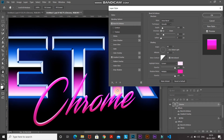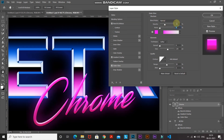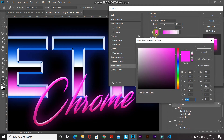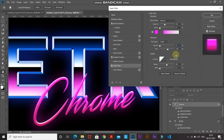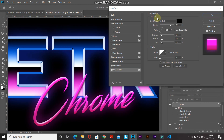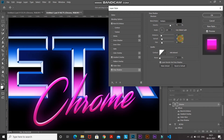Let's add Outer Glow as well. Set the blend mode as Normal, opacity as 35%, noise as 0%. Set the color to FF00FC, technique as Softer, spread as 0%, and size as 130 pixels. Now let's also add a Drop Shadow to make it look like this text is placed above the previous one. Set the blend mode as Multiply, color black, opacity 75%, angle 120 degrees — untick Use Global Light — distance 10 pixels, spread 15%, size 20 pixels. Before and after shows the effect clearly, then click OK.